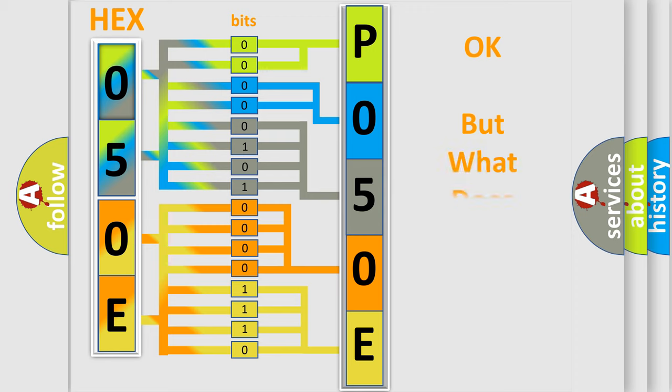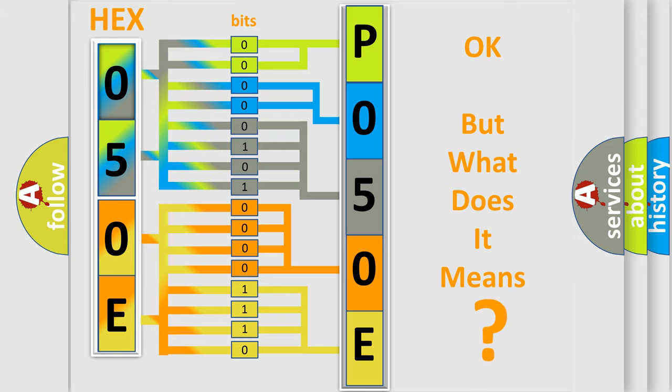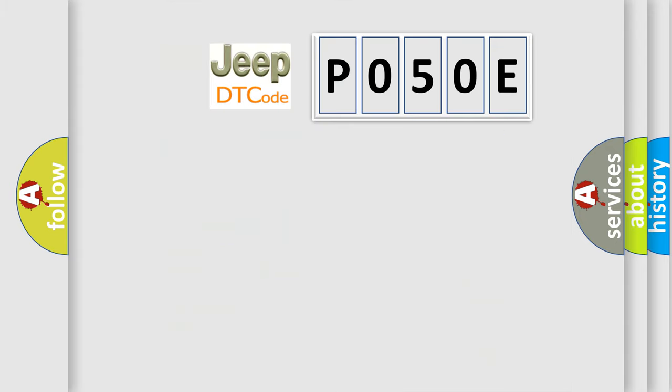The number itself does not make sense to us if we cannot assign information about what it actually expresses. So, what does the diagnostic trouble code P050E interpret specifically for Jeep car manufacturers?